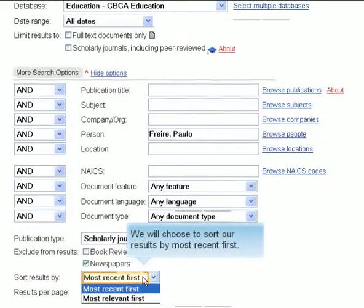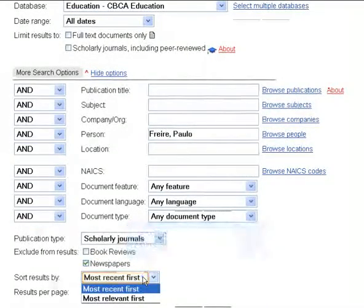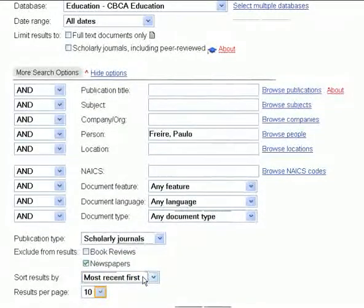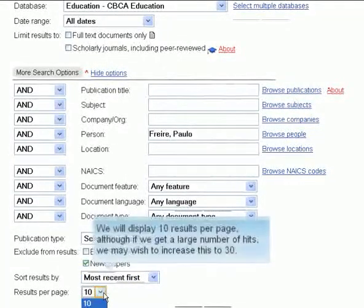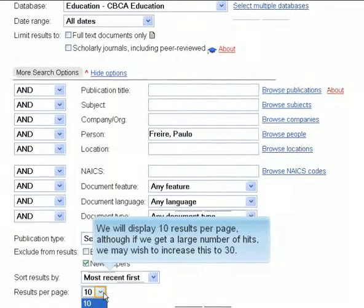We will choose to sort our results by most recent first. We will display 10 results per page, although if we get a large number of hits, we may wish to increase this to 30.